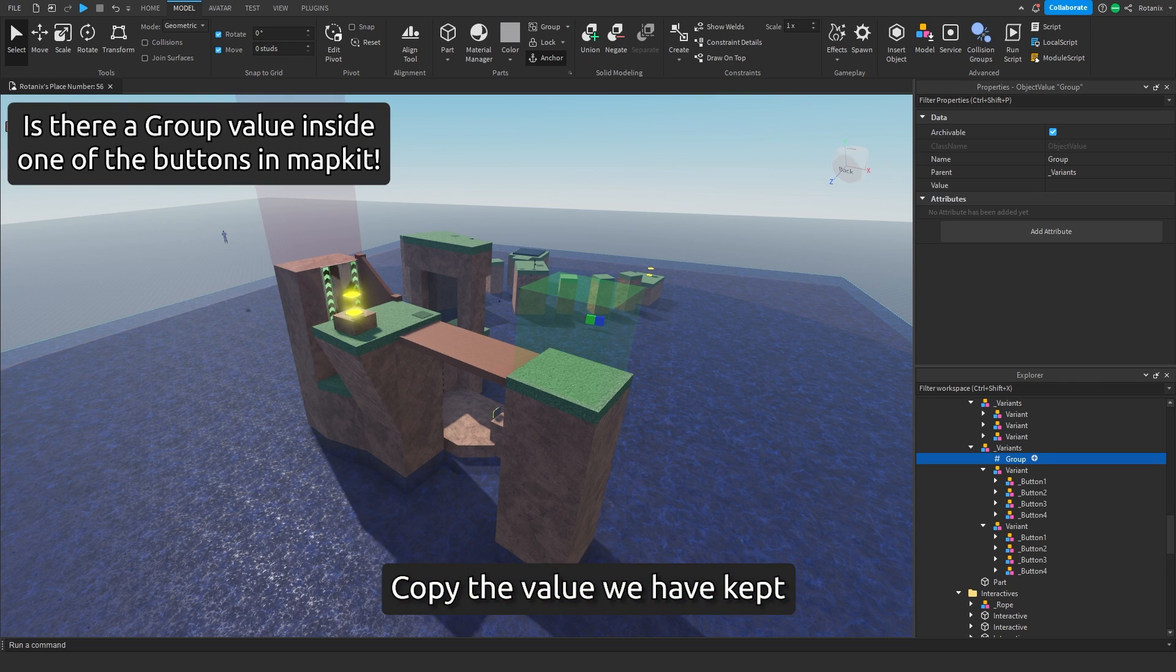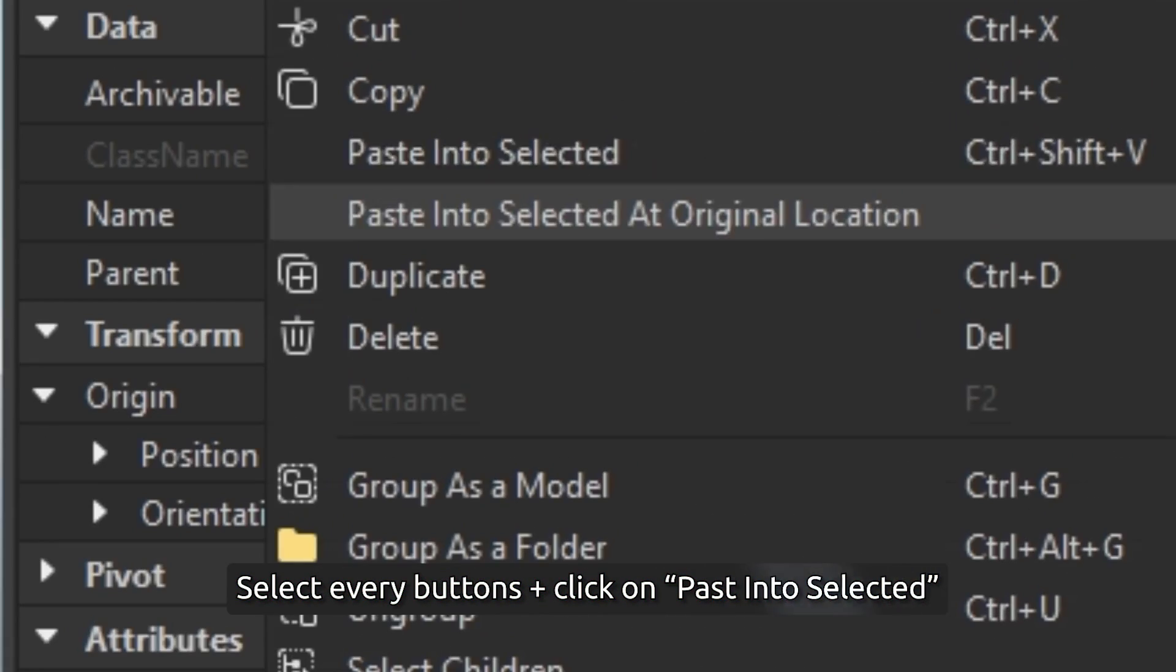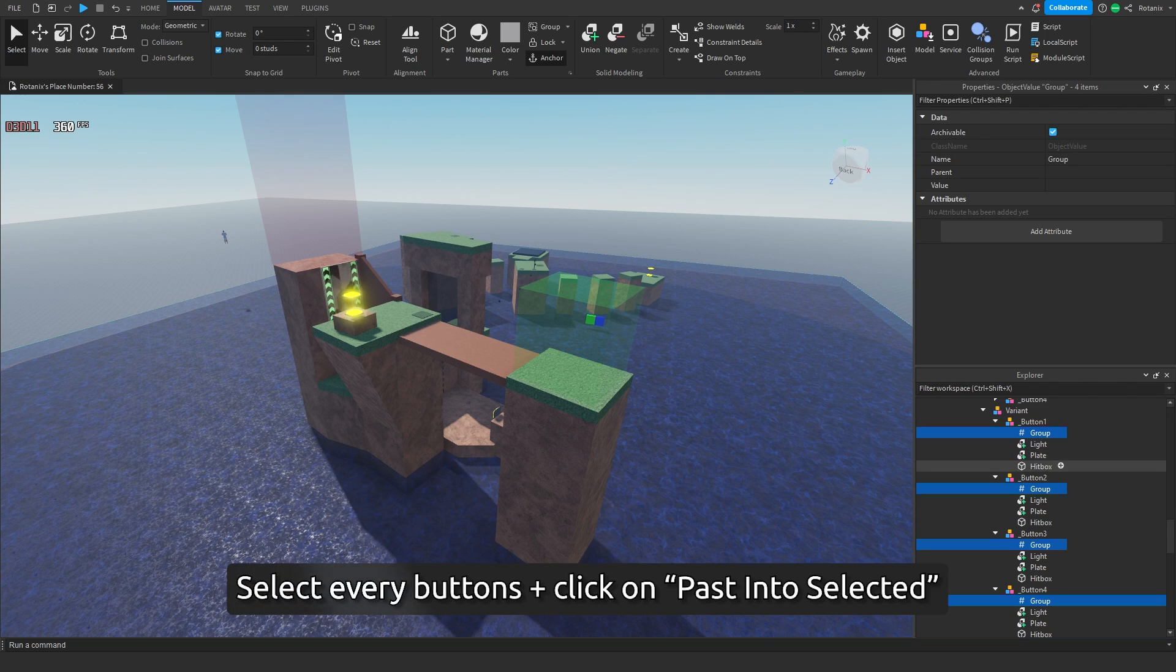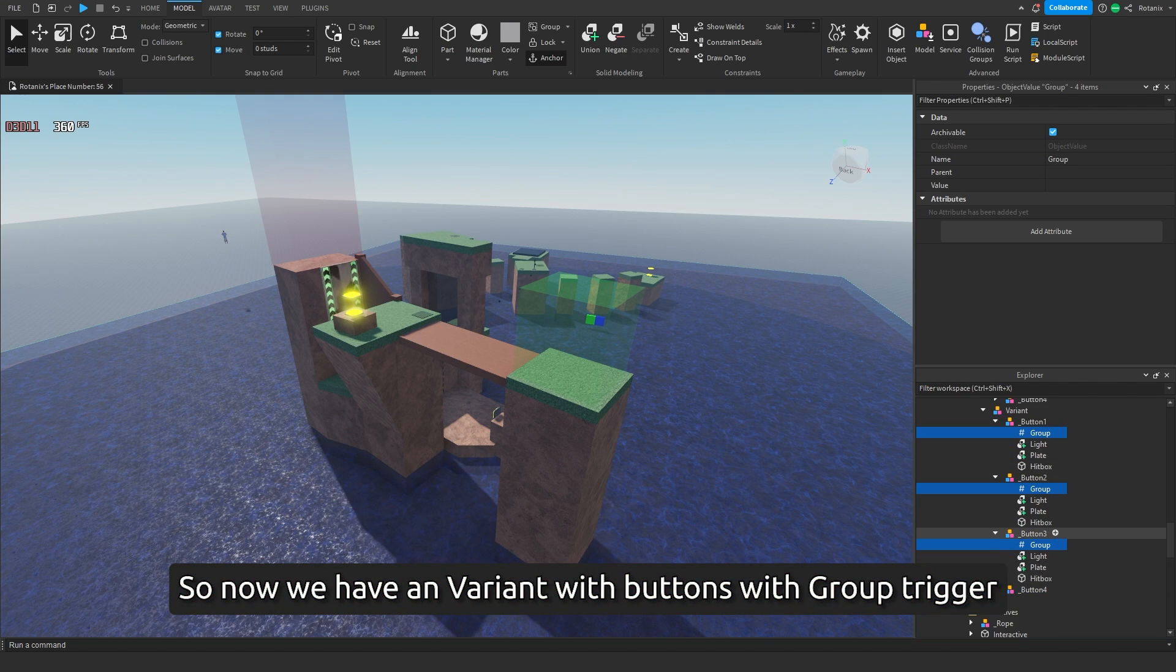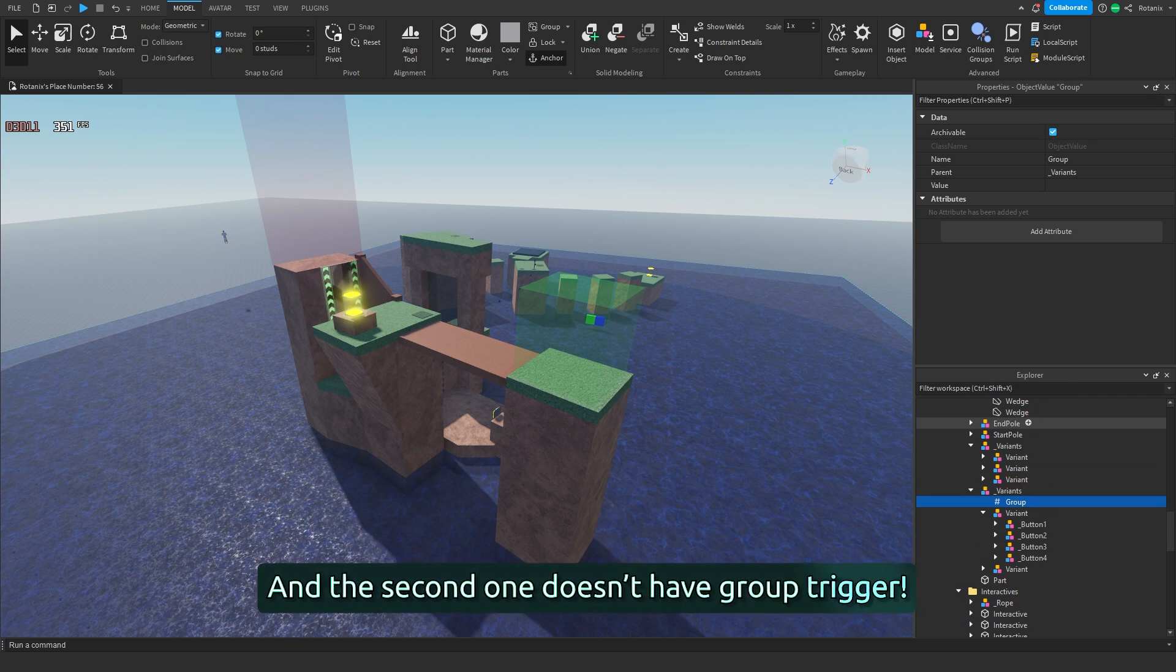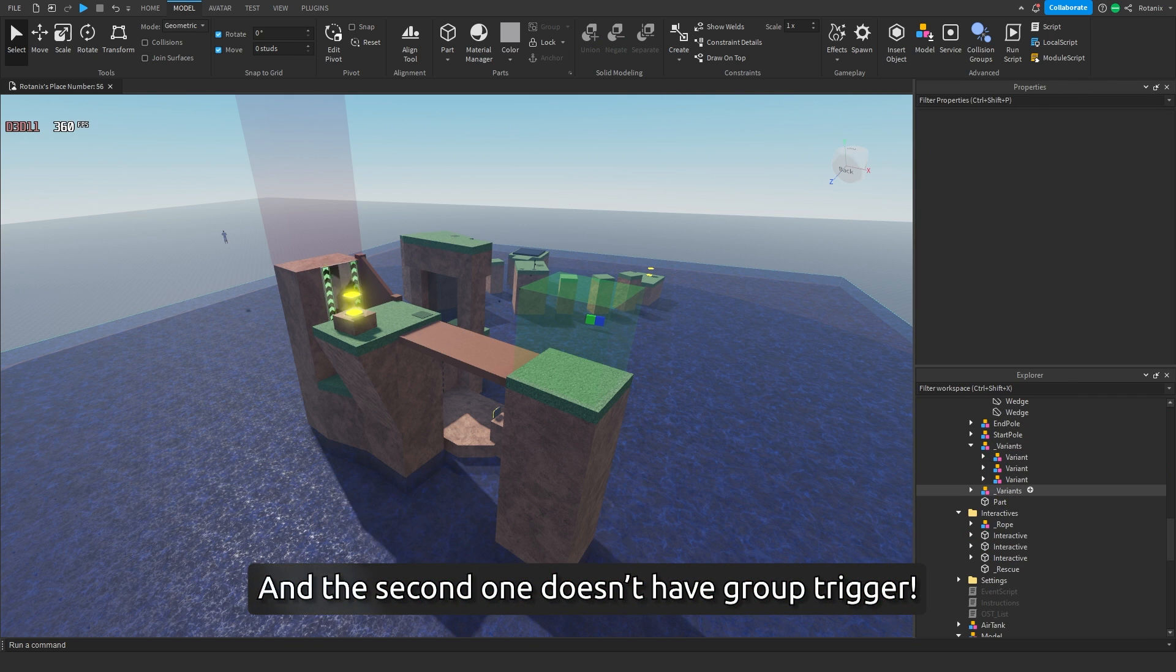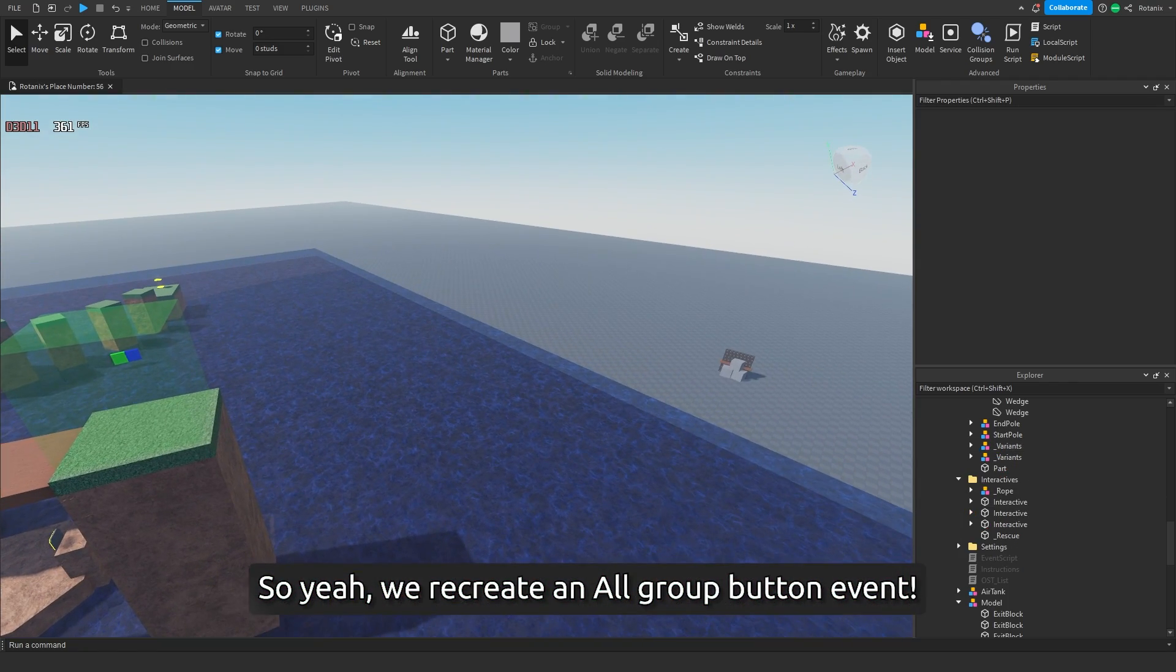Copy the value we have kept. Select every button plus click on paste into select it. So now we have a variant with buttons with group trigger, and the second one doesn't have group trigger. So yeah, we recreated an all group button event.